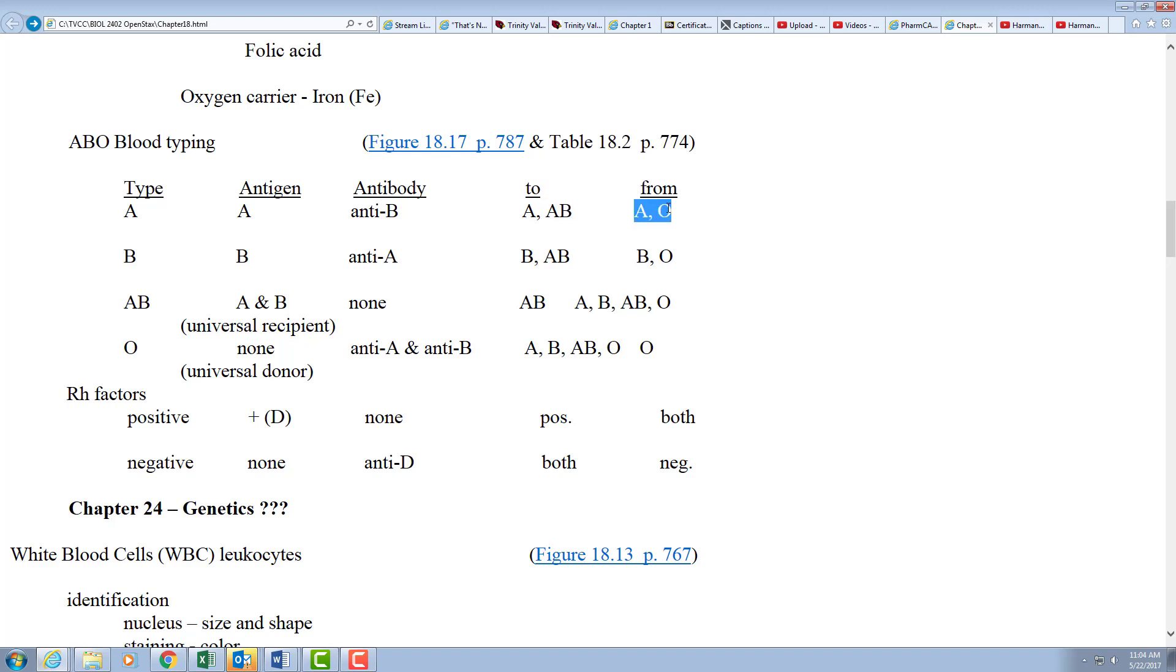And they can get blood from type A because it's the same, or from type O because type O, as I said, null gene, has no markers to reject.